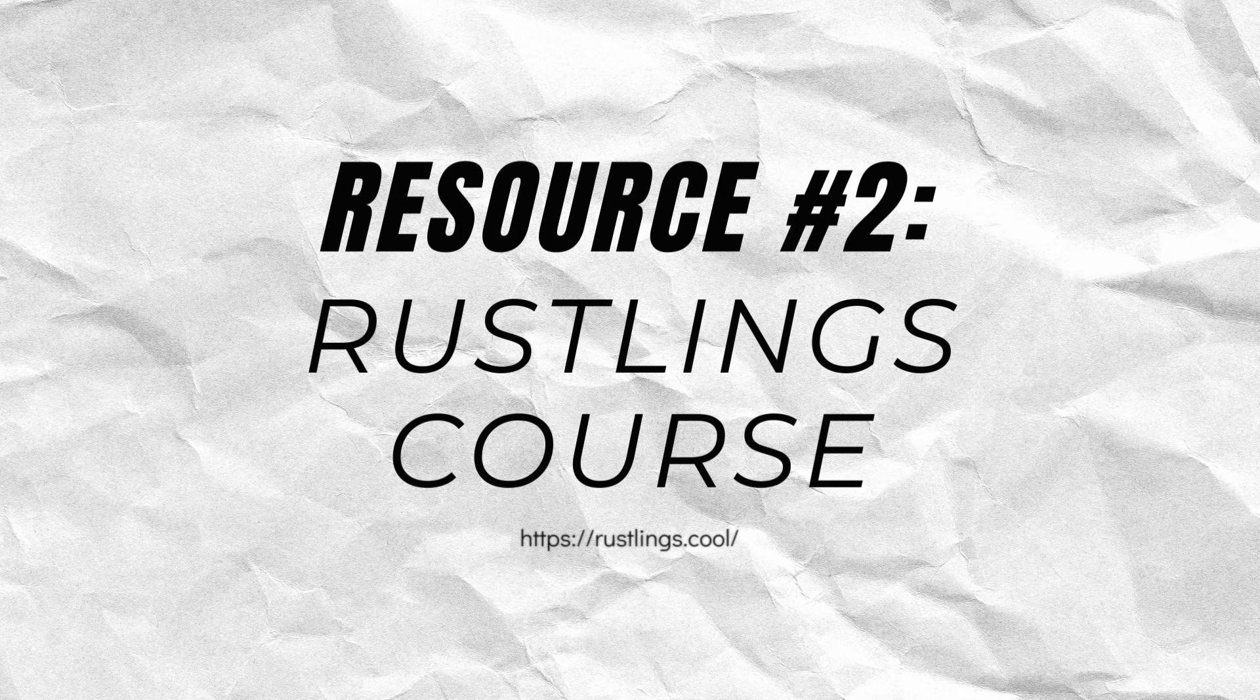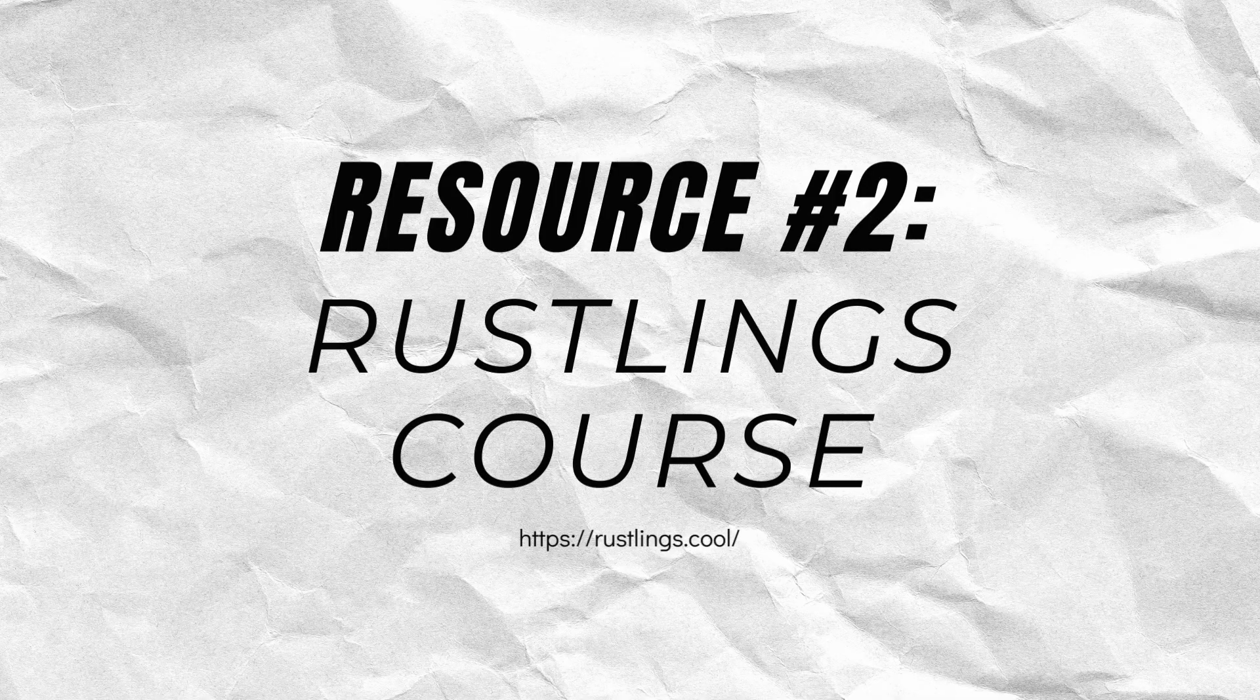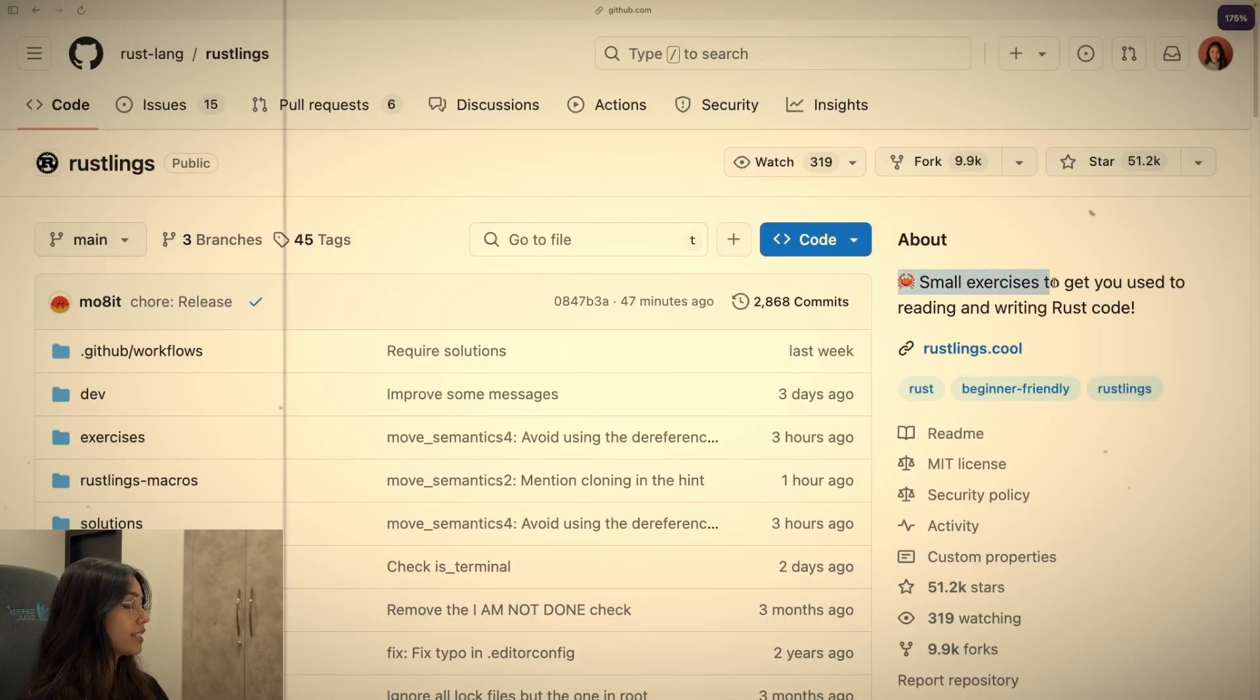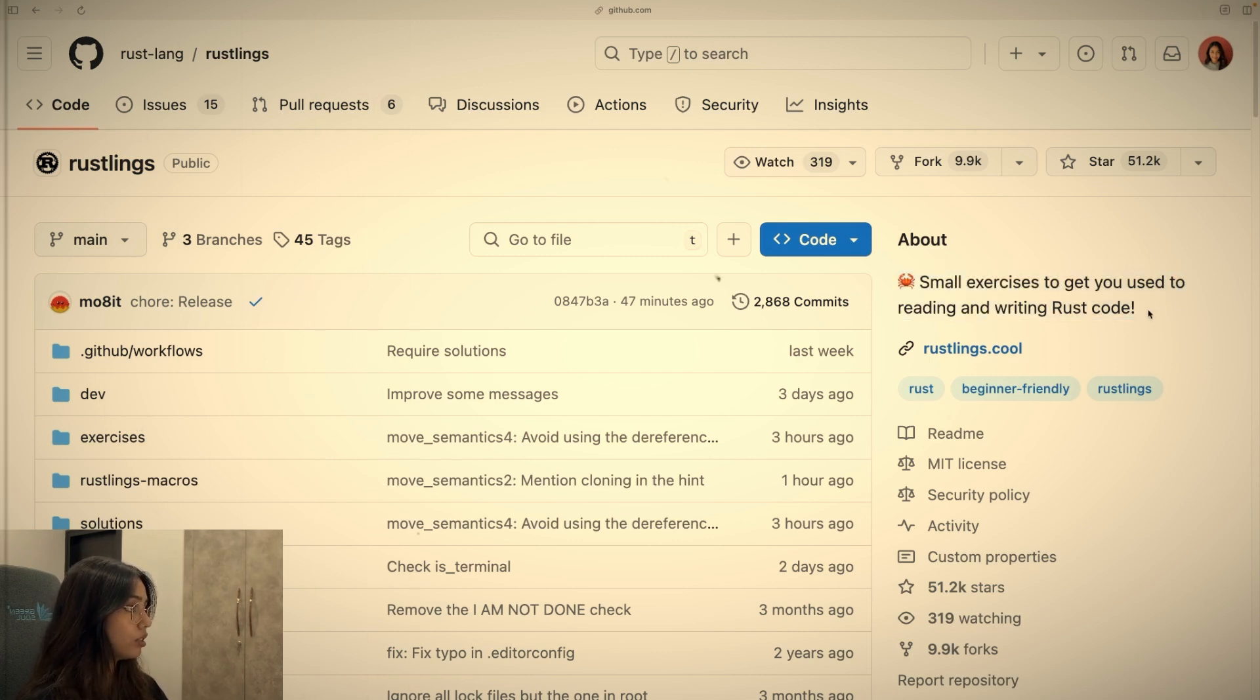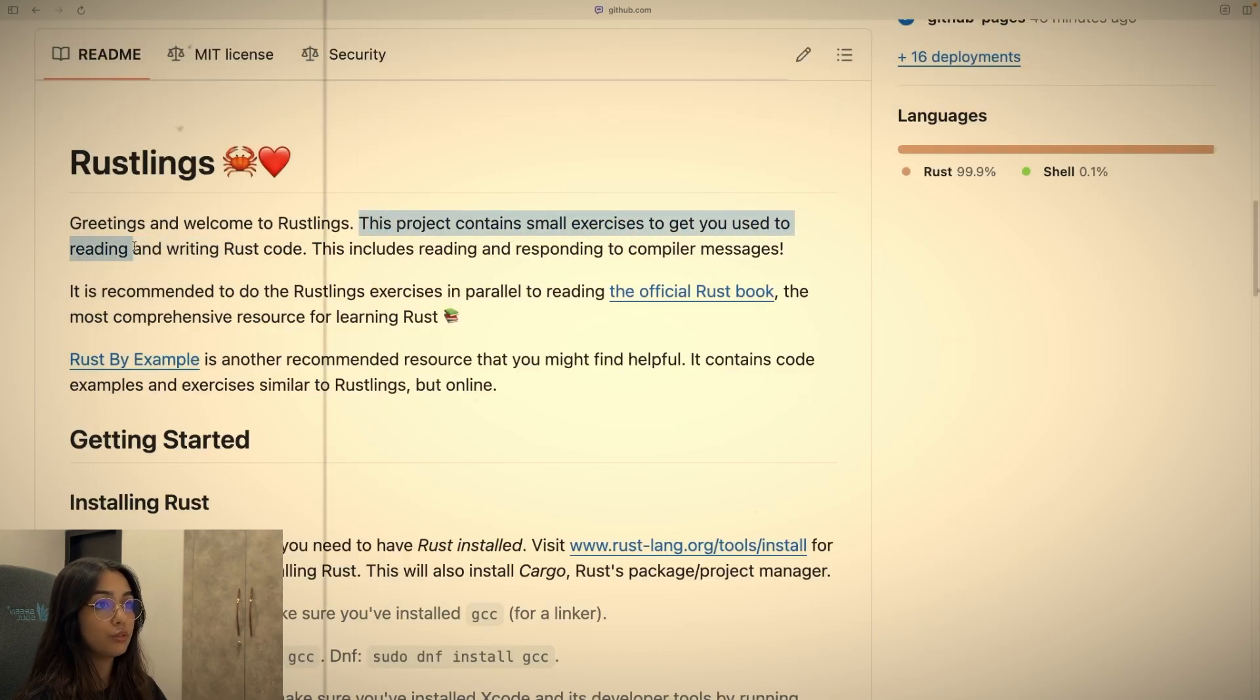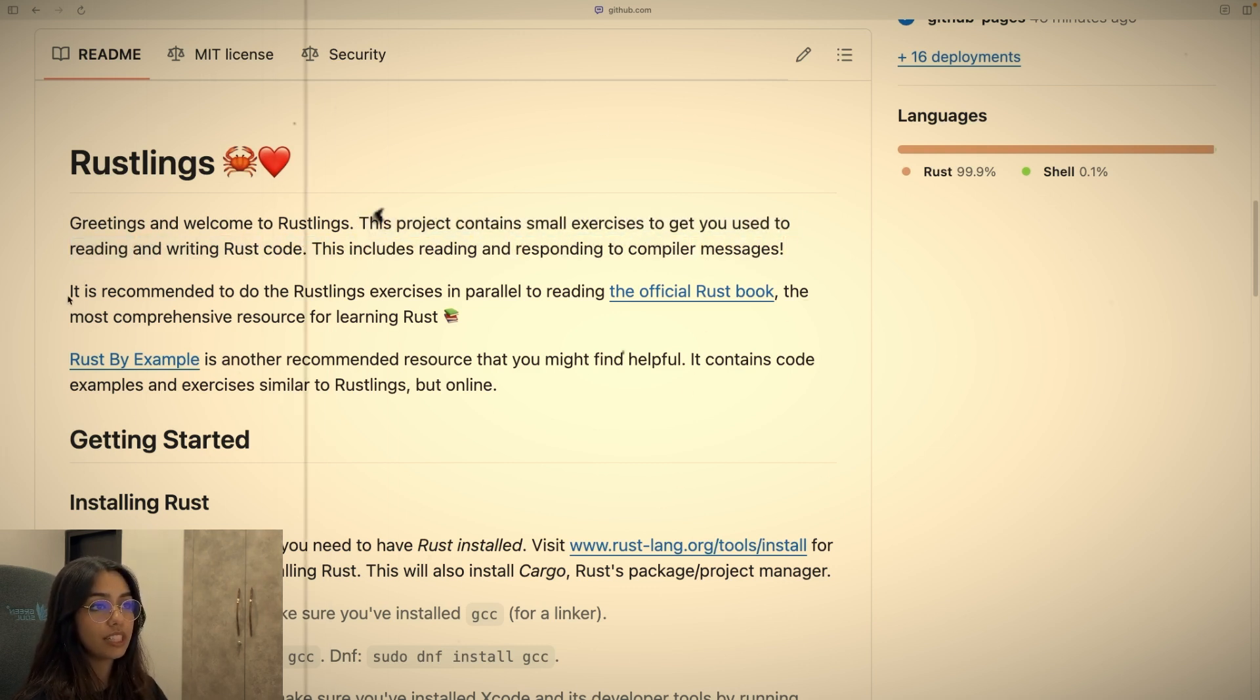Second resource is Rust links. So it is a command line application and you'll need to install it in order to use it. It has a bunch of practice exercises. And the general structure of these exercises is that you'll have some piece of code that does not compile or has some bugs or any other errors that you'll have to fix.